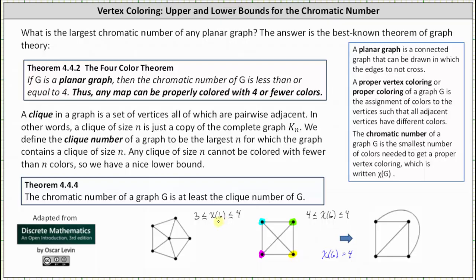Let's go back to the graph on the left and determine whether the chromatic number is three or four. Starting with a blue vertex adjacent to three others, we color one neighbor green, another orange, and reuse green for a non-adjacent vertex. For the lower-left vertex, we reuse blue since it's not adjacent to the blue vertex. For the last vertex, we cannot use blue, orange, or green, so we use pink. The smallest number of colors for a proper coloring is four — the chromatic number of G is four, which lies in the closed interval from three to four.